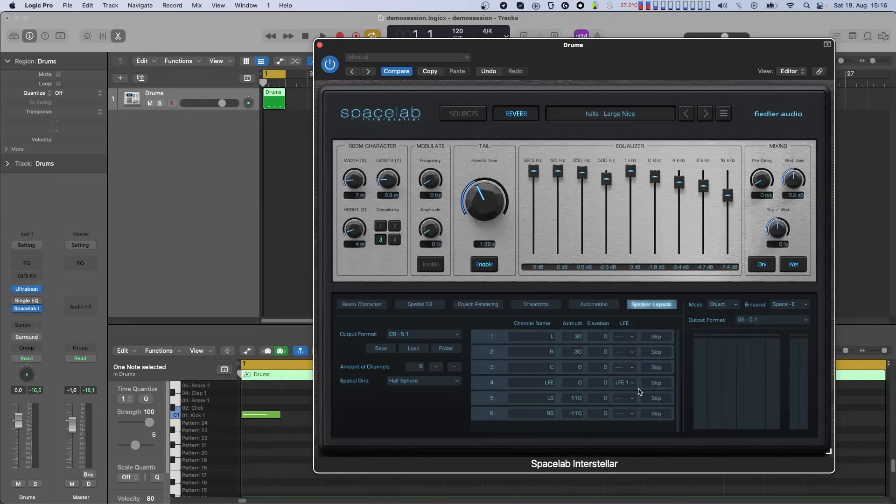The LFE channels on the output will remain silent unless there is at least one source in Spacelab that has at least one channel set to LFE.